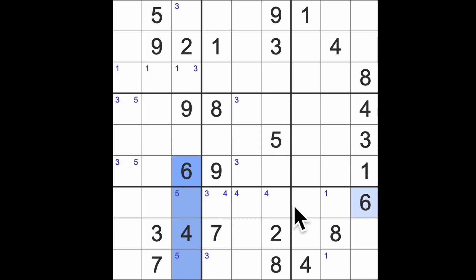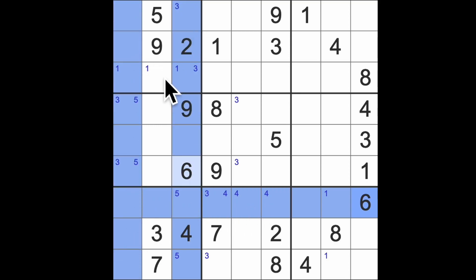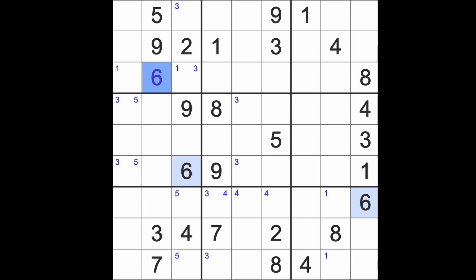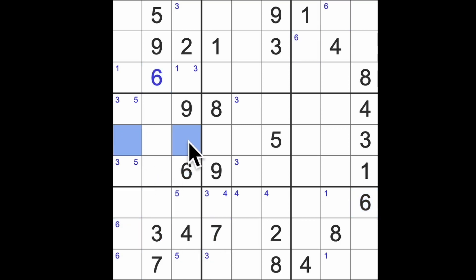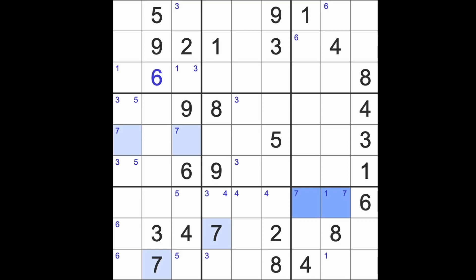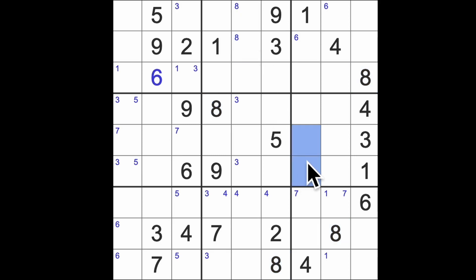We have six blocking down here and across here, so we get a pair of sixes here blocking up to the top. There's our six candidates there. Now seven blocks up here. We've got a pair of three and five, so seven has to be in those squares there.